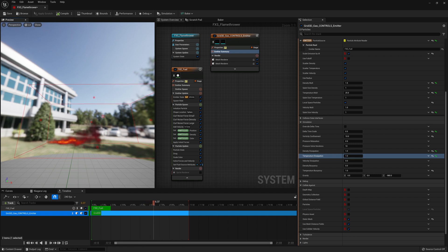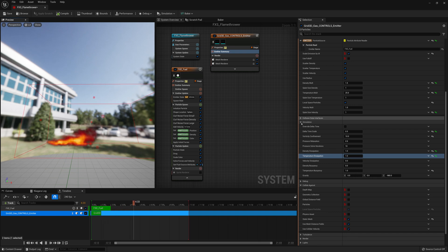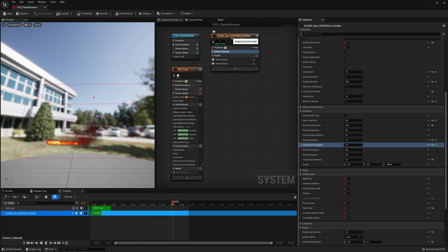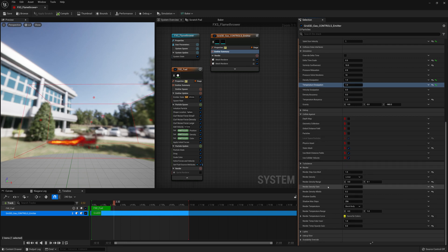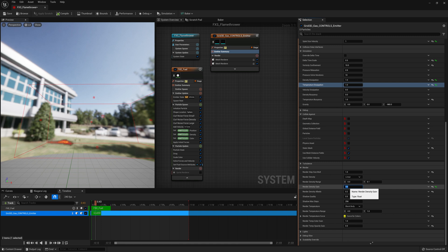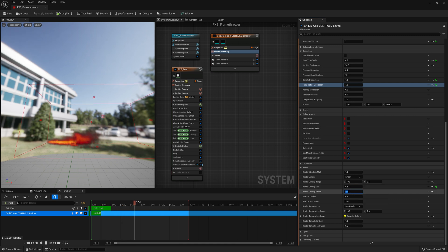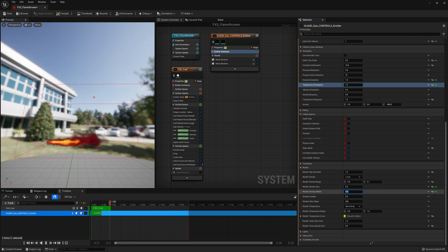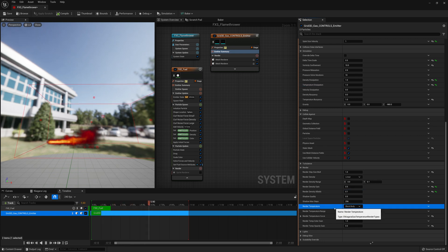The next thing we're going to want to do is figure out how the fire should actually look — maybe change its color or brightness. To do this we're going to go under the Rendering drop-down in the Grid 3D Gas Emitter Summary. Under Render you'll find render density gain: put it really high and we get a lot of smoke covering our fire; put it really low and we just get fire. We'll set it to 0.5. We also have render density albedo — the higher this is the brighter our smoke will look, essentially bringing up the diffuse of the smoke. We'll put this at 0.1 so it stays fairly dark.